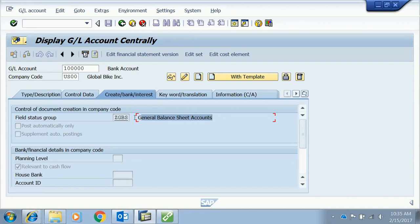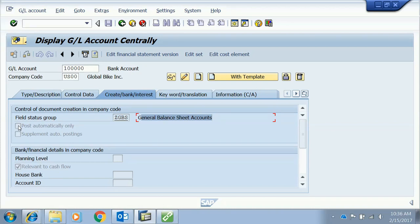'Post automatically only' is currently unchecked for this account. If checked, the account becomes a control account, meaning it cannot be used directly for manual journal entries — it can only be posted automatically through linked transactions. For example, accounts receivable is a control account: we cannot debit or credit it directly; instead we debit or credit the customer, and accounts receivable is posted automatically.